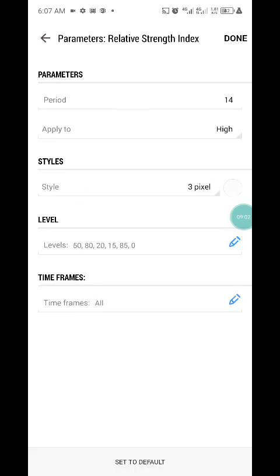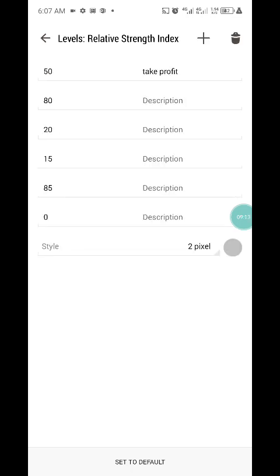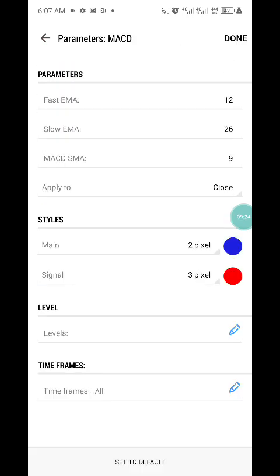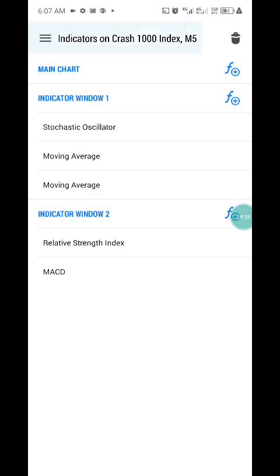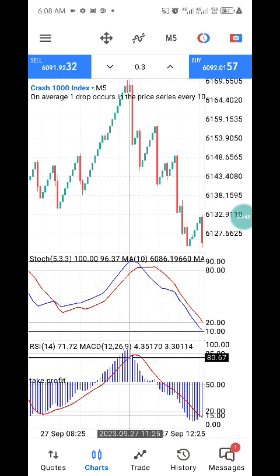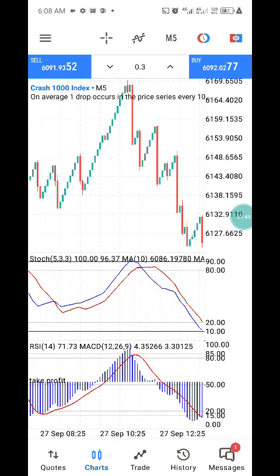In indicator window two, add the Relative Strength Index with period 14, applied to High, style color set to your background color. Levels are 80, 50, 85, and 15. Then add MACD with fast EMA of 12, slow EMA of 26, MACD SMA of 9, applied to Close, with red and blue colors. Remember: your first confirmation must come from indicator window one, then confirmed by indicator window two. There is no strategy that is 100% accurate, so please try this on a demo account before using it on a real account.